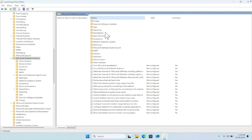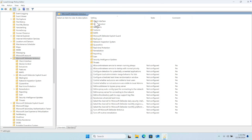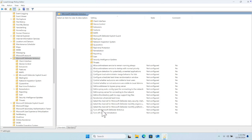We don't need all of them. First, we are going to sort the results — click to sort A to Z. We have to scroll almost to the end, and here we will find 'Turn Off Microsoft Defender Antivirus.' This is the antivirus setting we need to disable.